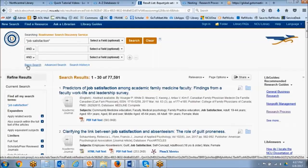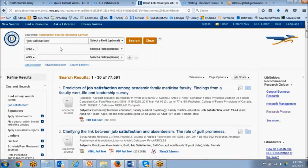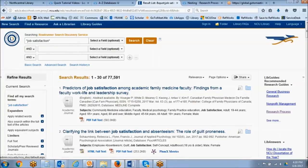Let's go ahead and put in some additional keywords and combine them with these Boolean operators. By the way, if you go into a database and you don't see the Boolean operators, it's probably because you are on a basic search screen. You can always look for an advanced search option, which we are now in, in order to see the multiple boxes with the Boolean operators.